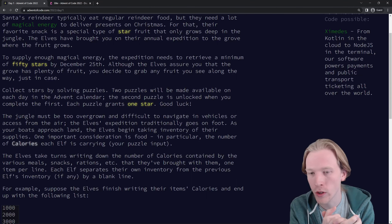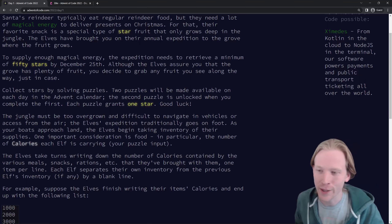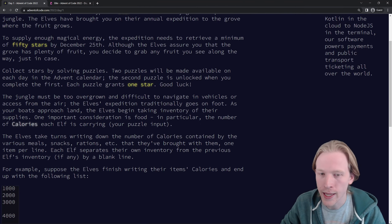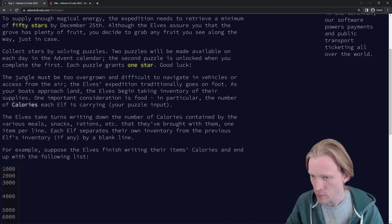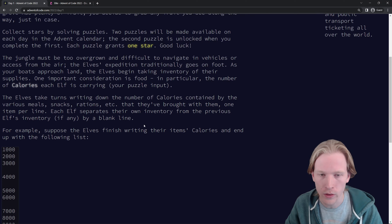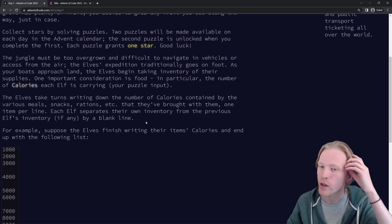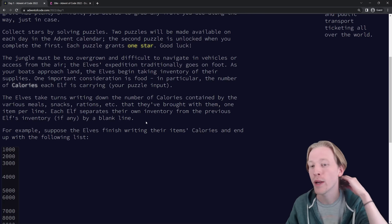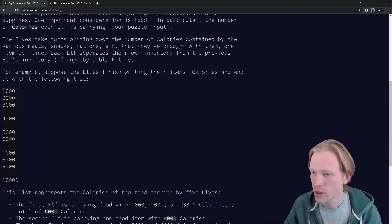The jungle must be too overgrown and difficult to navigate in vehicles or access from the air, so the elves' expedition traditionally goes on foot. As your boats approach land, the elves begin taking inventory of their supplies. One important consideration is food — in particular, the number of calories each elf is carrying, which is going to be our puzzle input. The elves take turns writing down the number of calories contained by the various meals, snacks, rations, etc., one item per line. Each elf separates their own inventory from the previous elf's by a blank line. Suppose the elves finish writing their items' calories and end up with this list: one through three, then four, five, six — this is just some sample input.